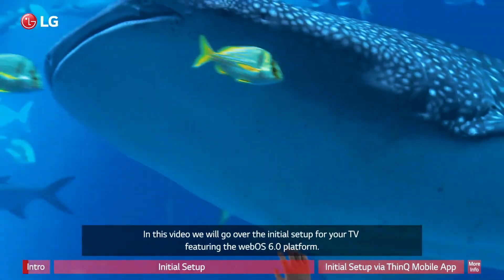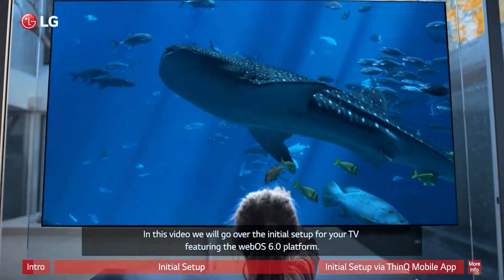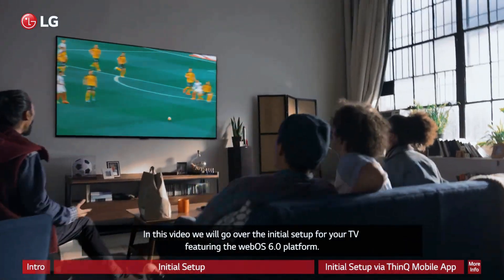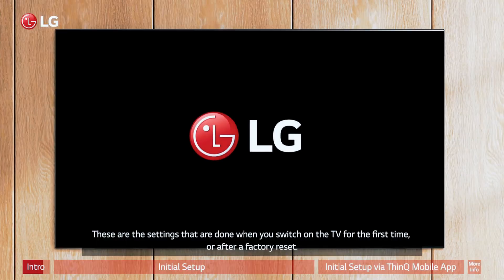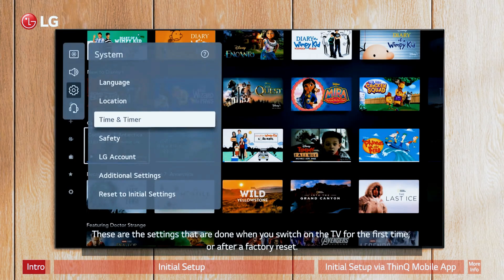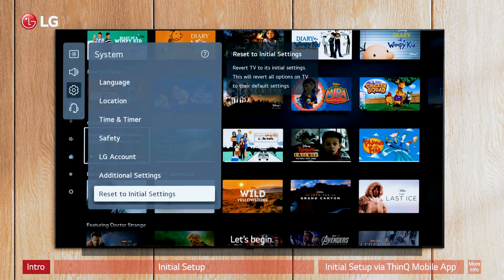WebOS is an operating system used in LG smart TVs, smartwatches and refrigerators. It is designed to be fast, responsive and user-friendly, with a simple interface, pre-installed apps and third-party integrations. It also features a customizable launcher bar and Magic Remote for easy control.